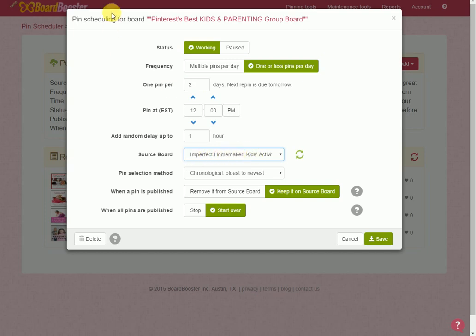So you've probably heard that you need to be pinning to group boards, but the question is always how in the world do I remember to go in and pin and remember what I've pinned to what board and when I pinned it there. If you take the time to set up this sourcing, you don't ever have to remember any of that again.